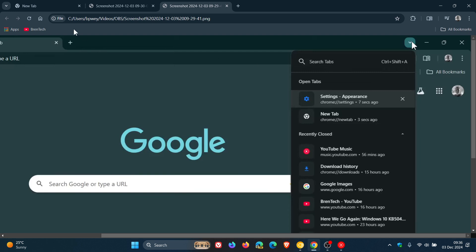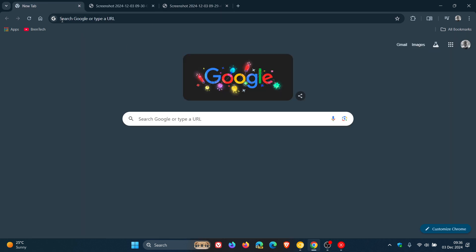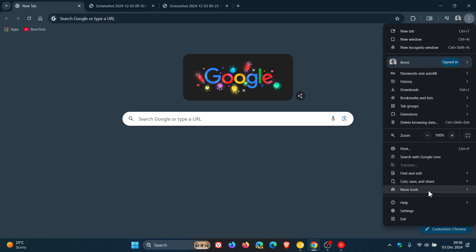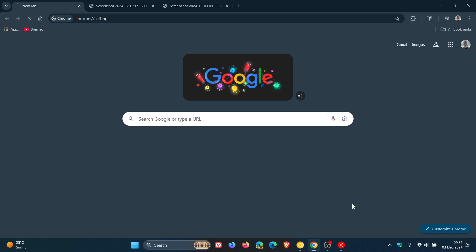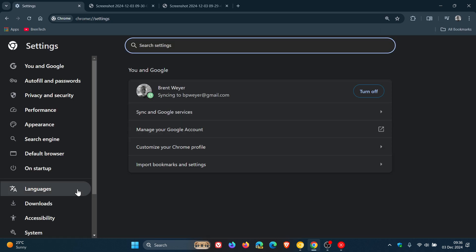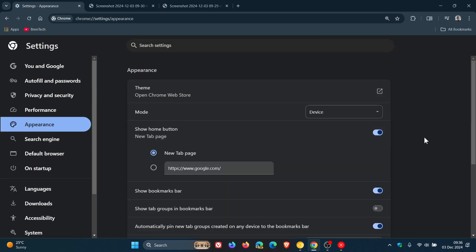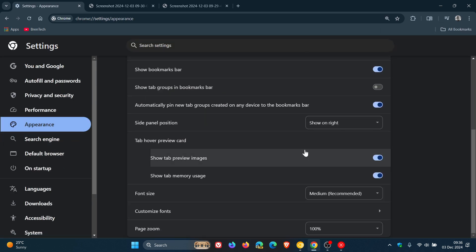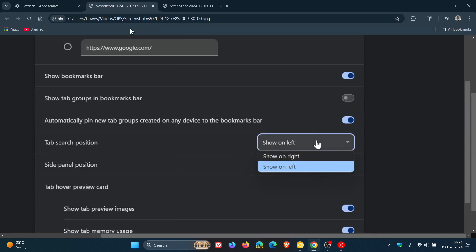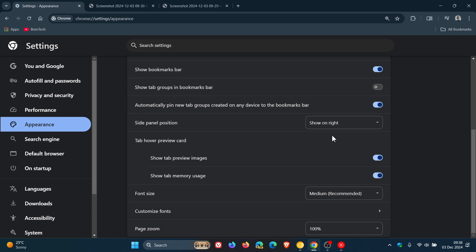Now I have noticed over the last day or so that in Google Chrome on both my devices, in the Stable and also in Chrome Canary, that Google has removed that option from the settings. So if we head to Appearance, all we have is side panel position. This setting, tab Search position, has been removed as you can see.